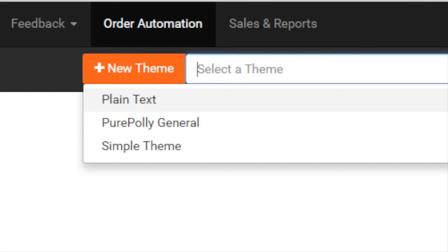These are the plain theme, which is a plain text mail, and the simple theme, which is a simple HTML-based theme.